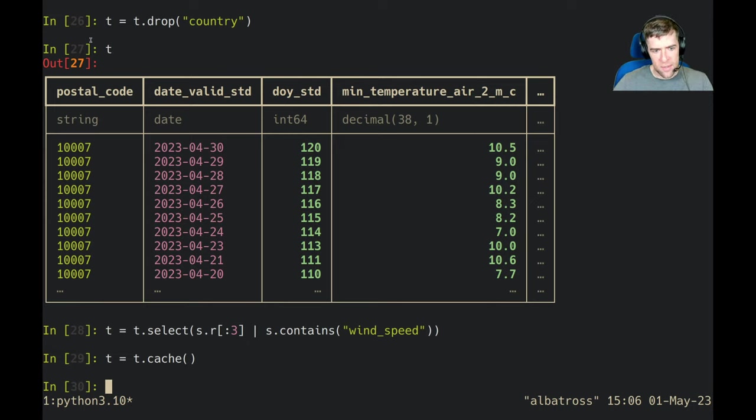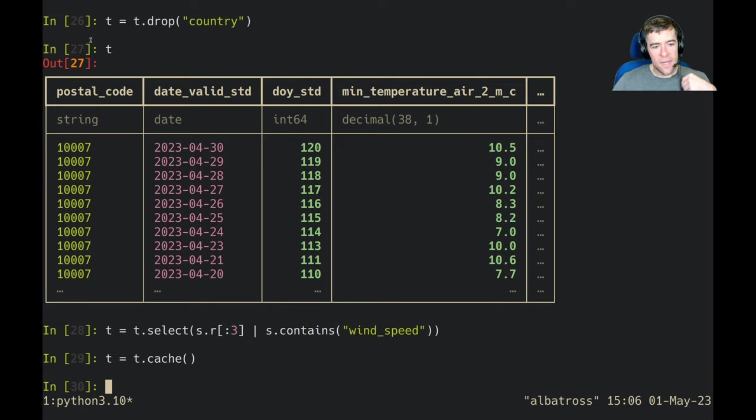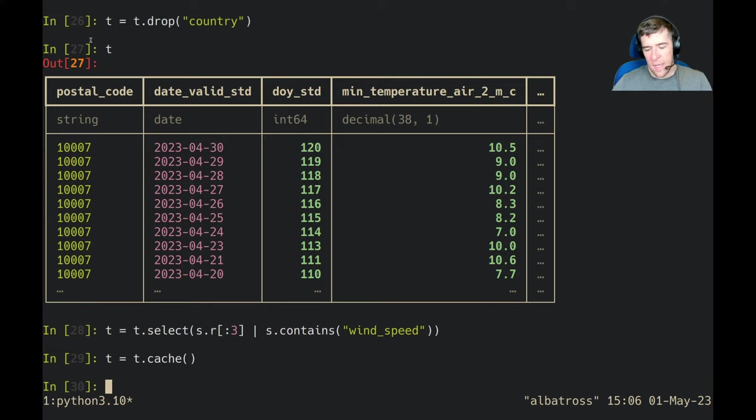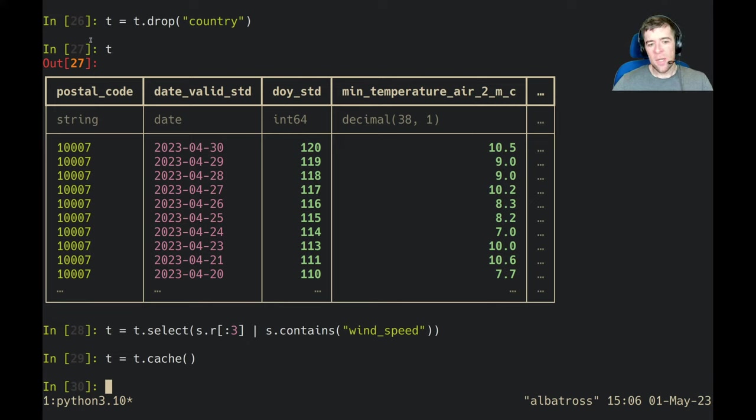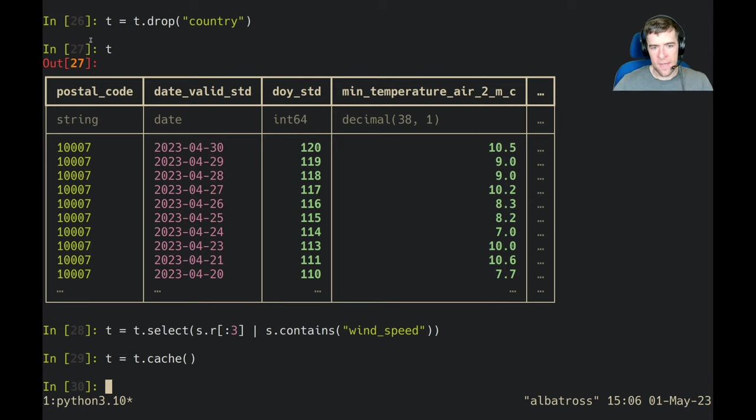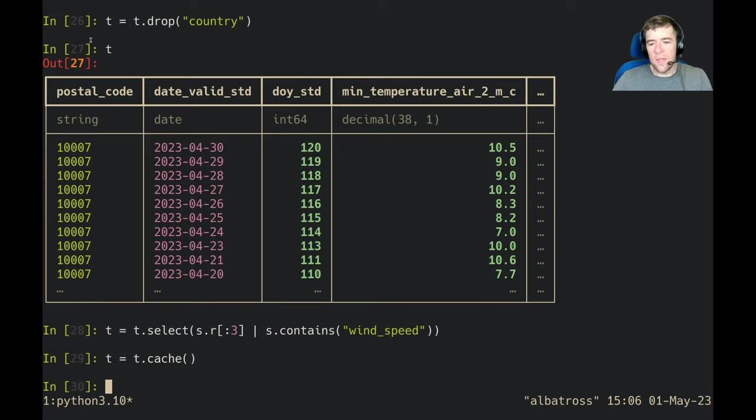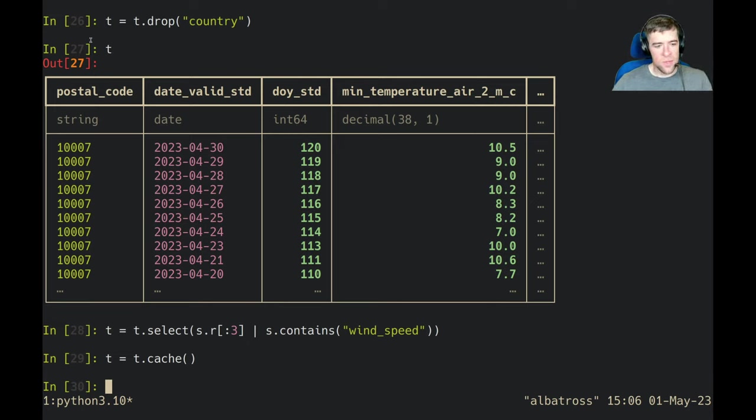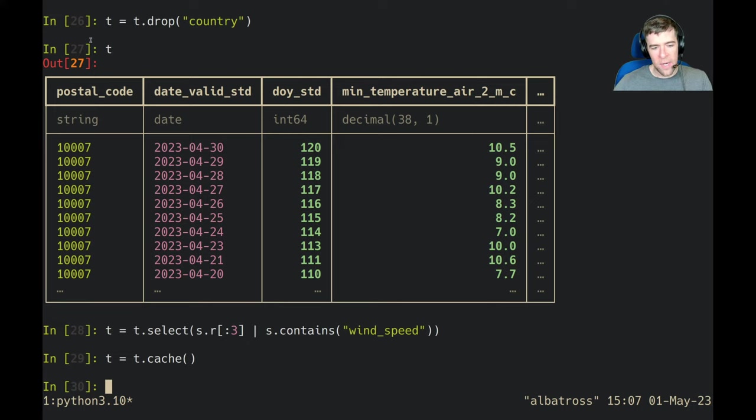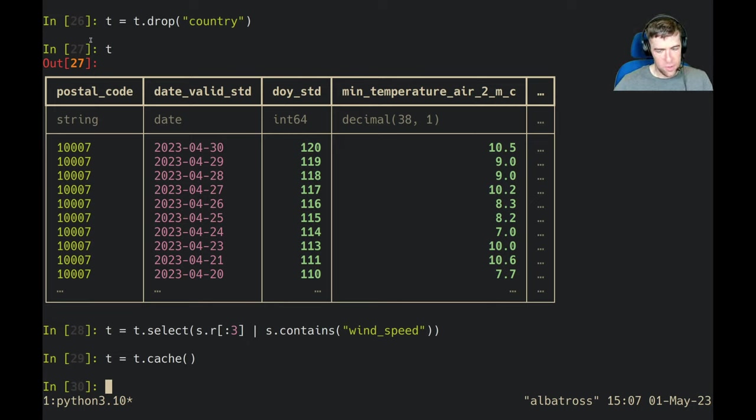It's going to create a temporary table that lives for the lifetime of your current session. I don't know exactly what it's tied to. Usually these kinds of things are tied to a socket connection. When the interpreter shuts down and you close all of your connections to Snowflake for the current session, Snowflake will automatically clean up that temp table. This is a nice way to store a complex computation and have Ibis remember that.